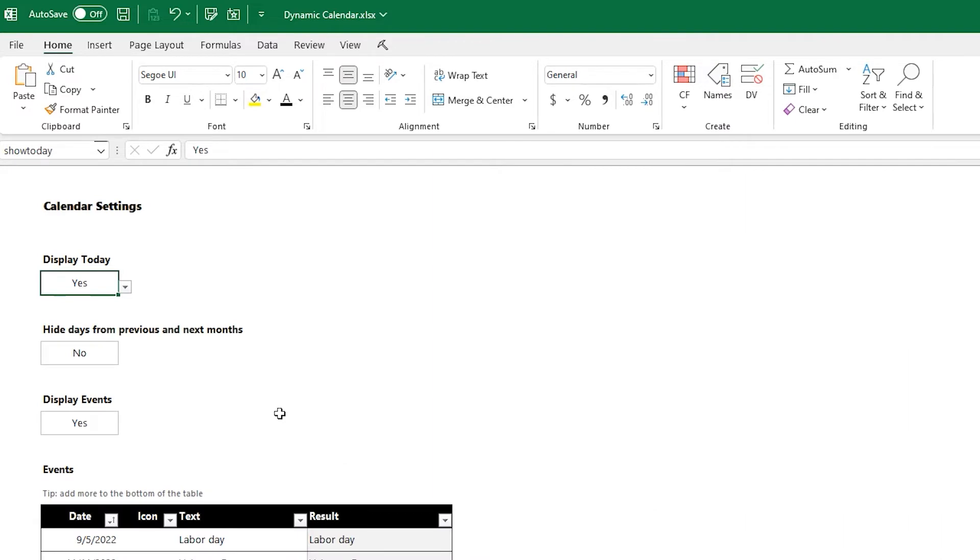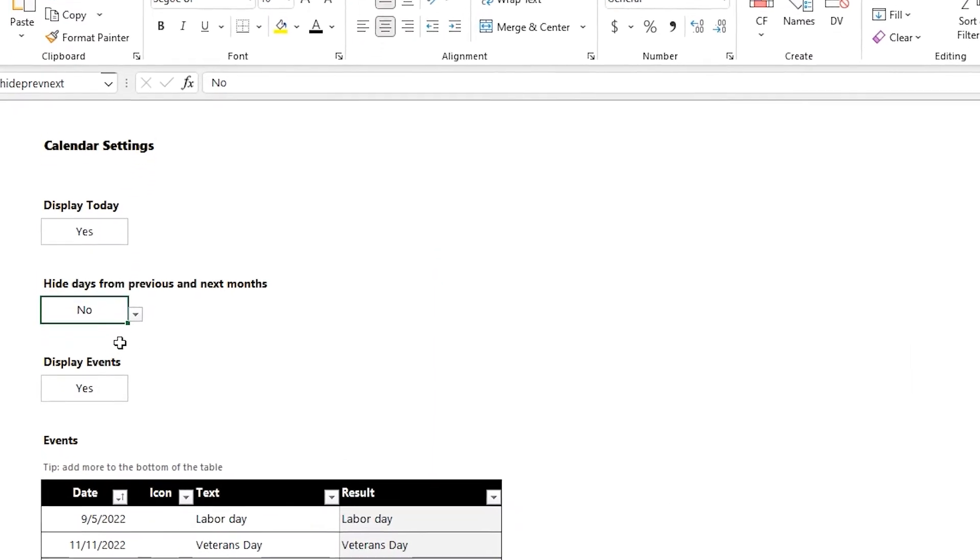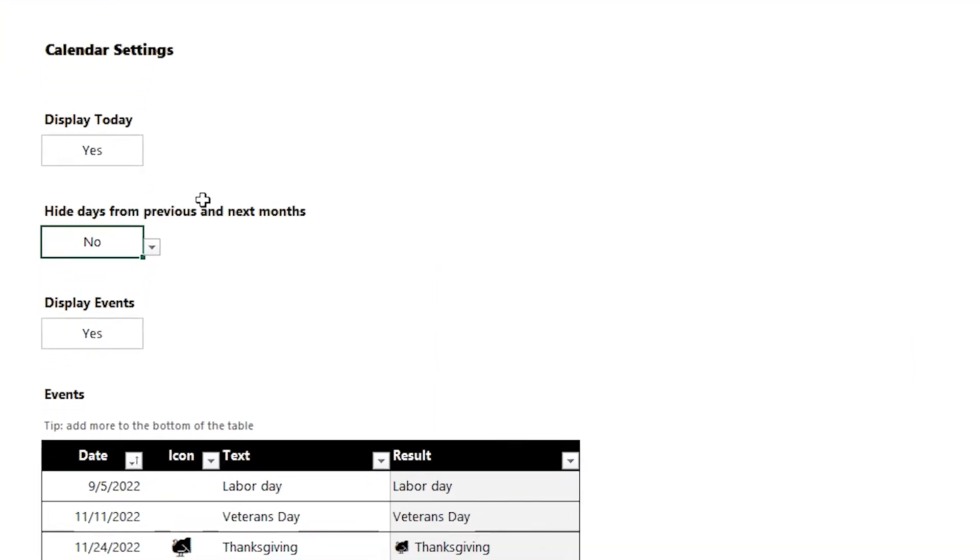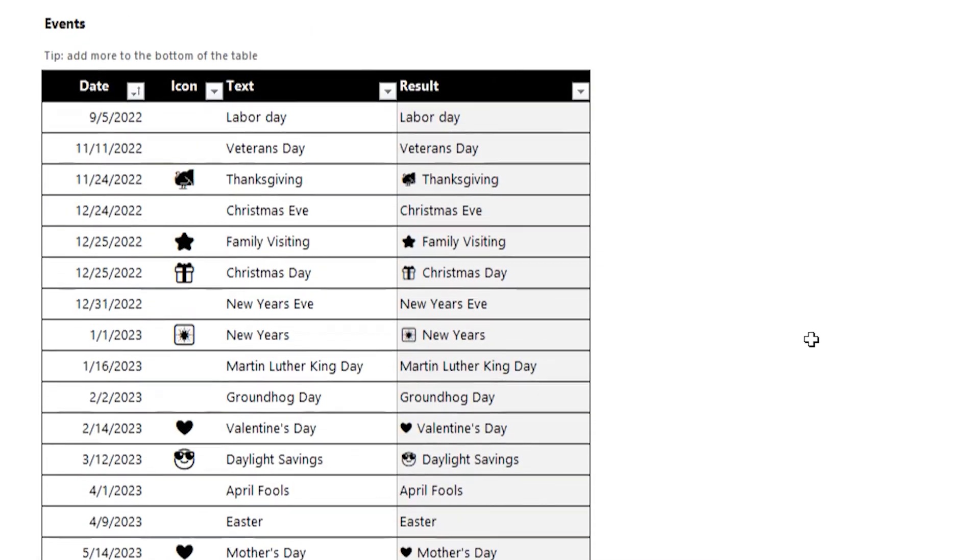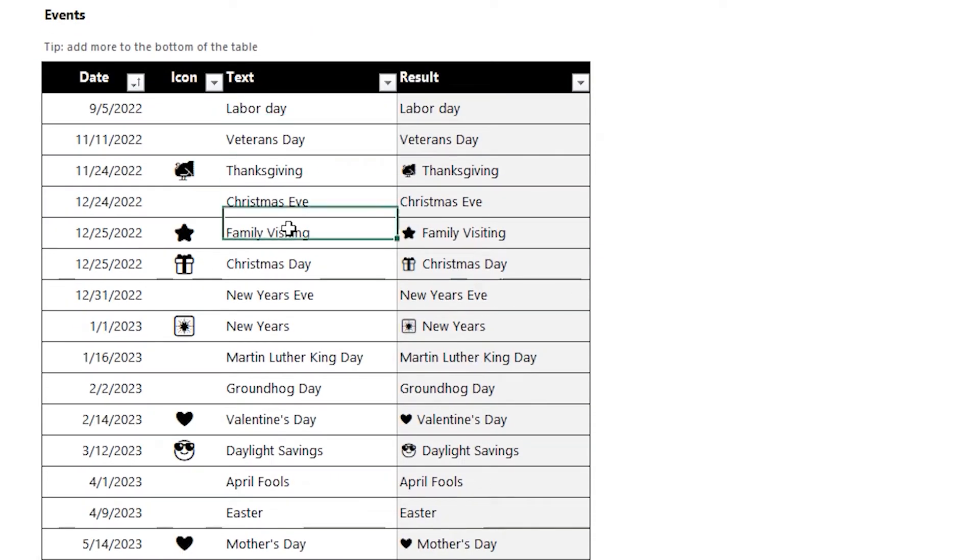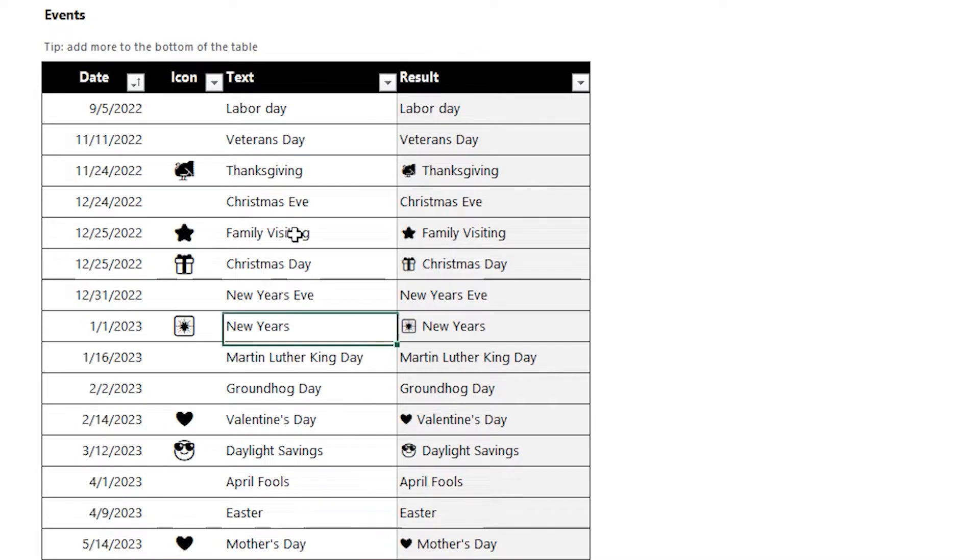On the Options page, there's a few options you can set through the drop-downs to do things like display the current day, hide days from the previous and next months, or even show the events. And the table is there too, and this is the one you would fill out to set the events.